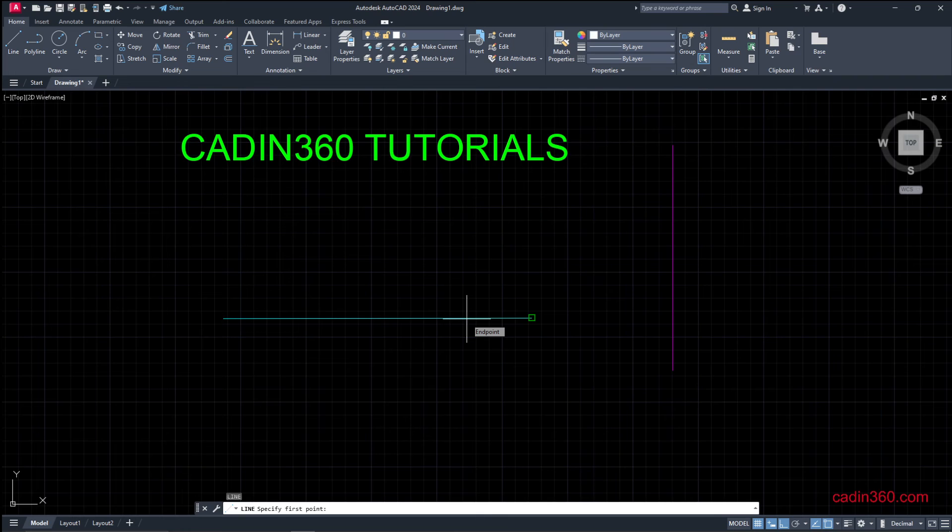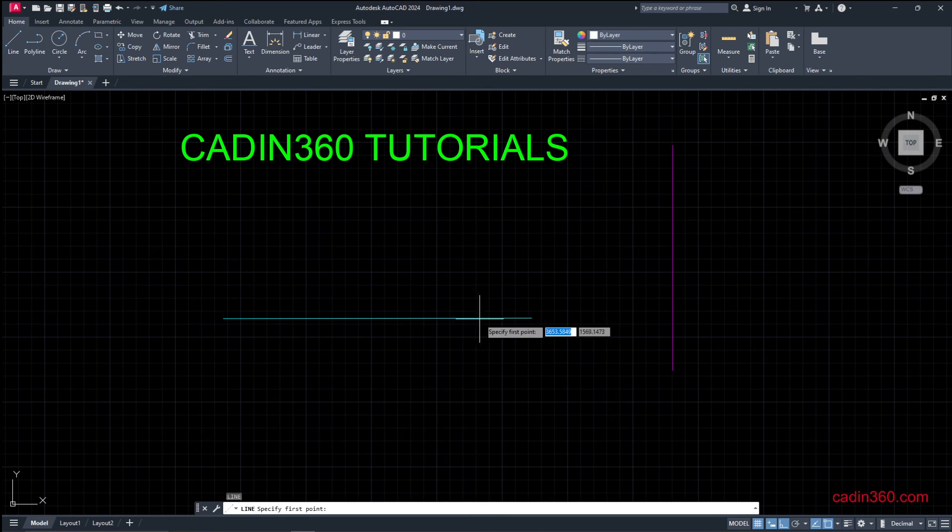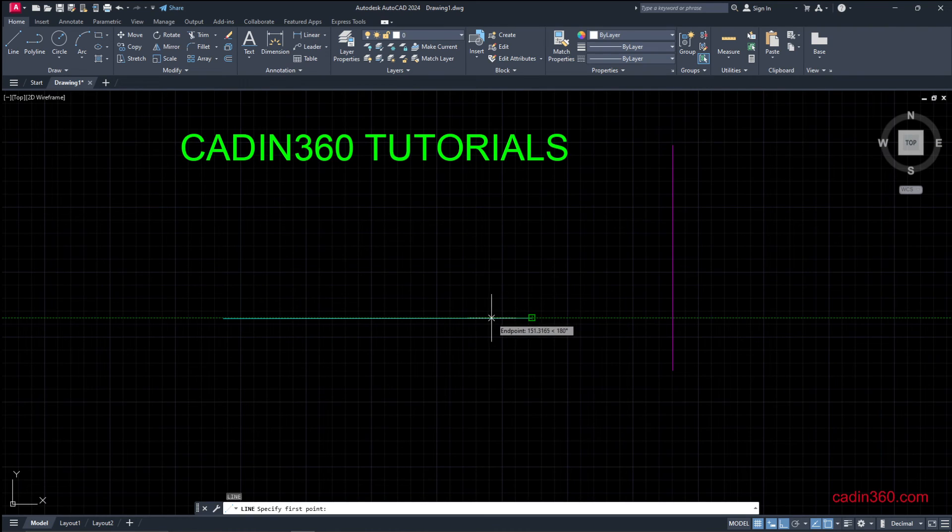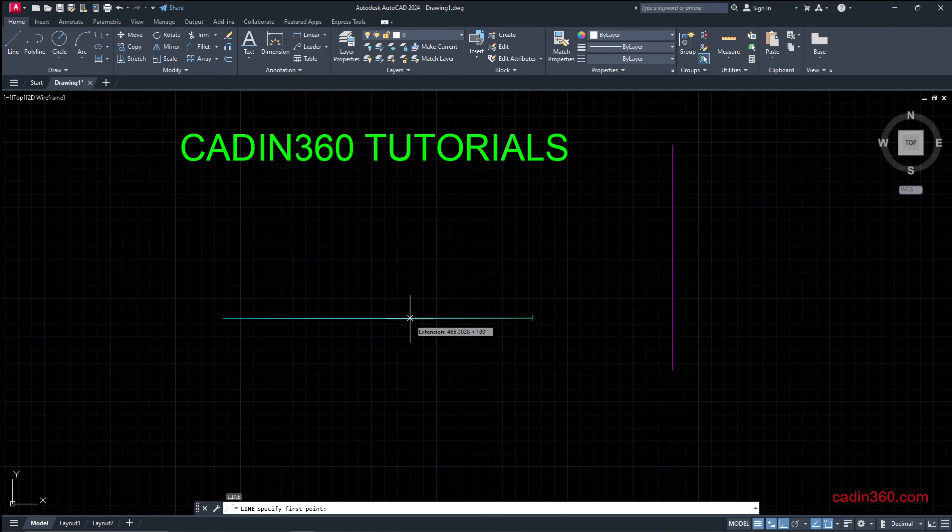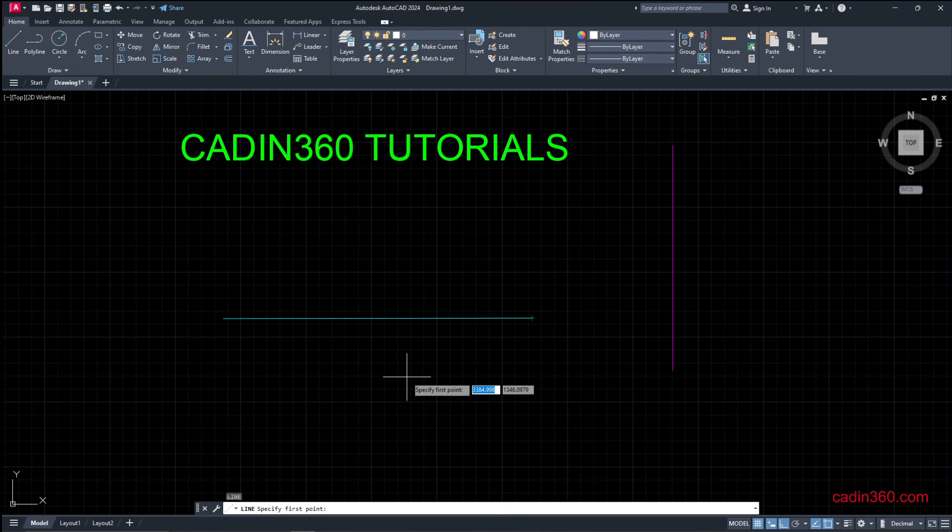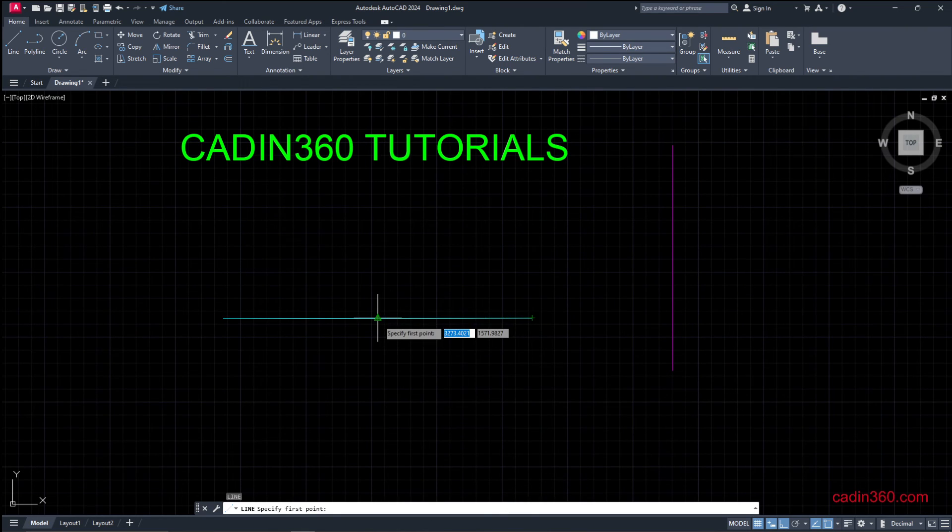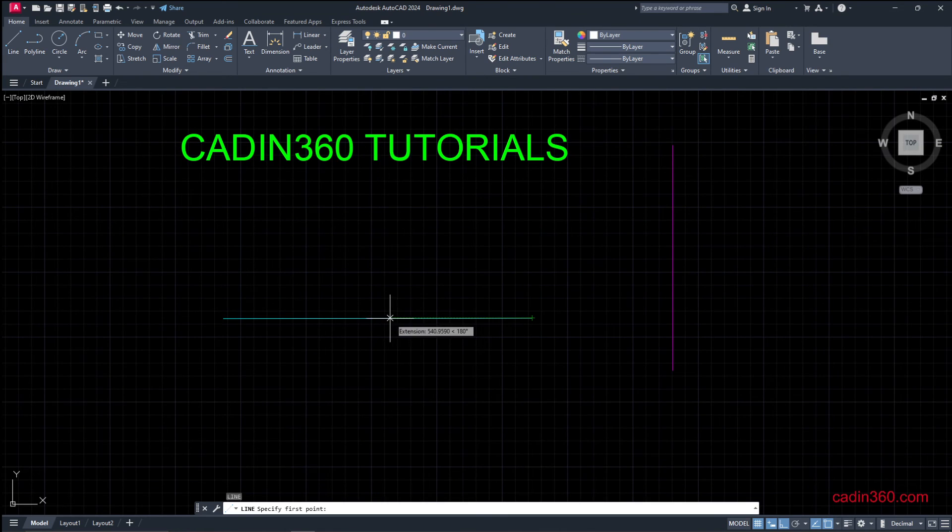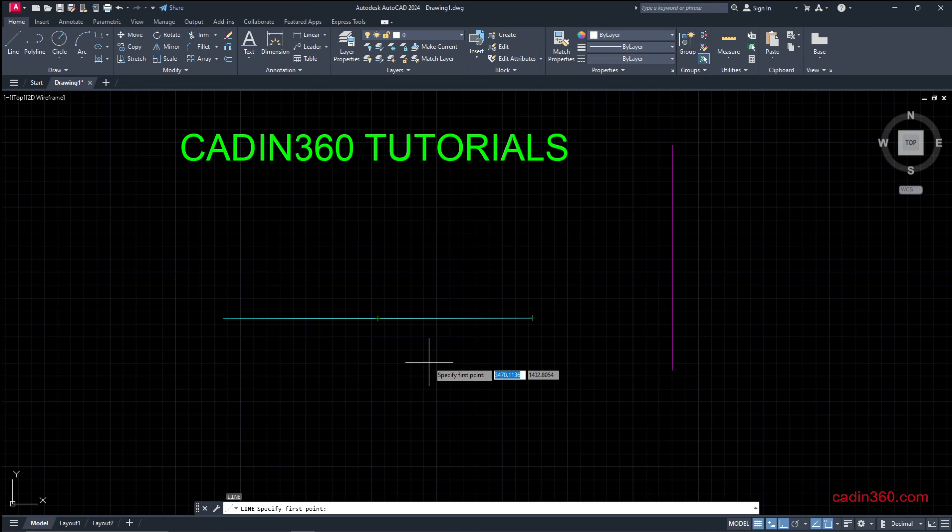You can select the endpoint by placing over this. If you move the cursor over the midpoint, then you can select the midpoint. Now midpoint is appearing.